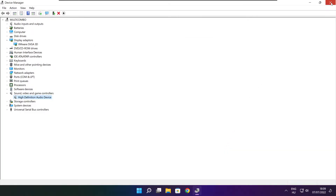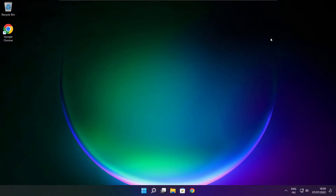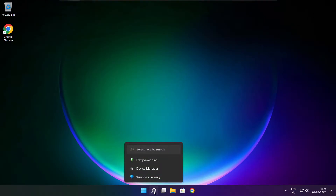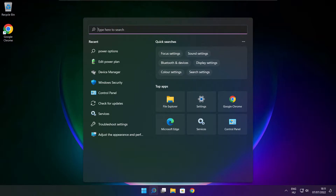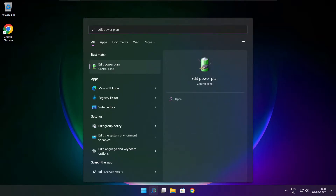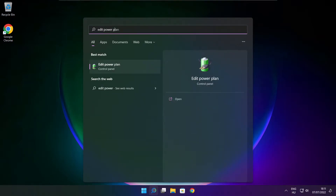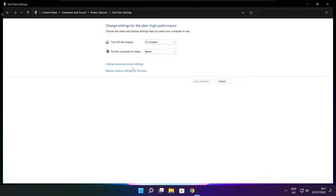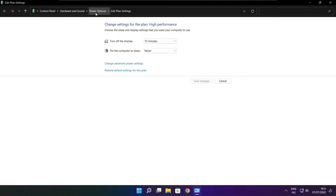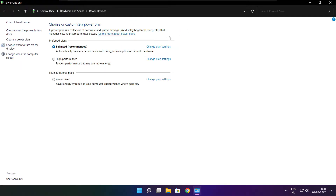Close window. Click the search bar and type edit power plan. Click edit power plan. Click power options. Select high performance. Close window.